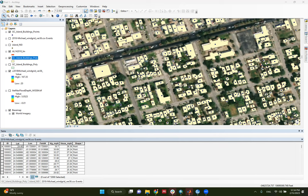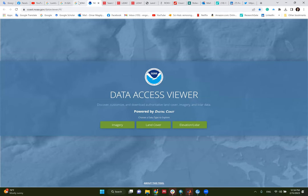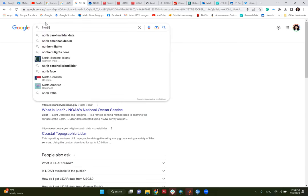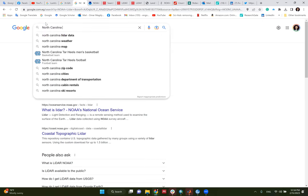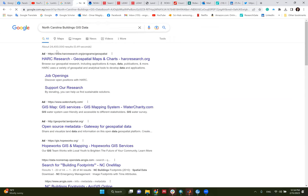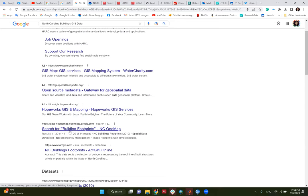How can we get data? It's very simple — you just go to Google and search for the data that you would like. For example, I was doing some search before coming here. I typed 'North Carolina buildings GIS data,' go down past the ads, and search for building footprints. I'll click on this one and it will open a page.